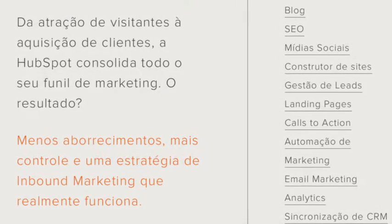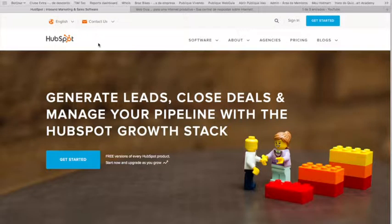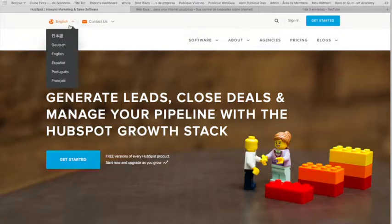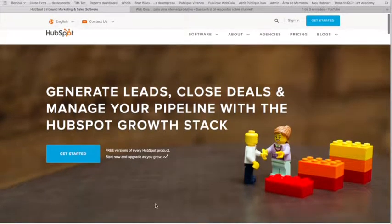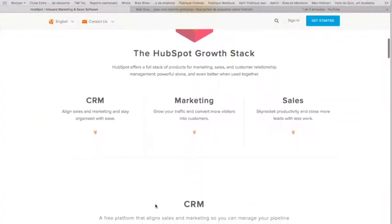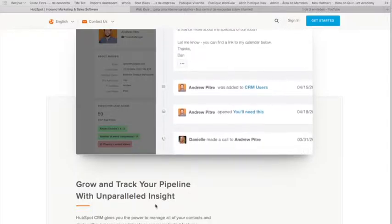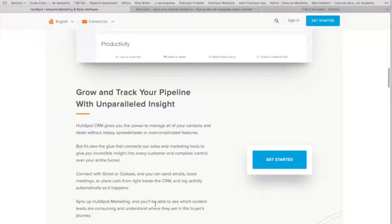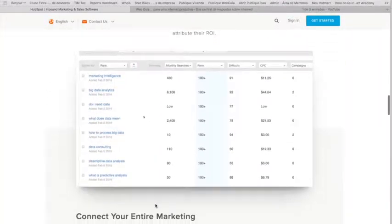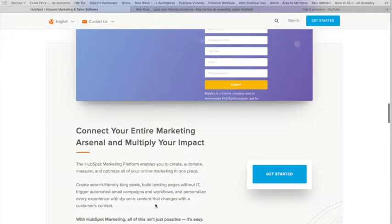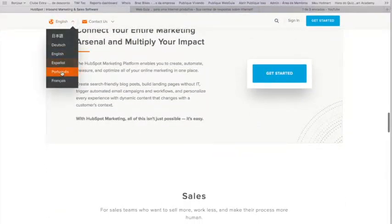Ela já avançou bastante em atender o público brasileiro, já está disponível em várias línguas. Mas apesar de já ter um percentual bem grande da própria plataforma traduzida para o português, ela não cobre tudo. O suporte técnico deles é em inglês, as aulas são em inglês, a formação que eles oferecem do próprio HubSpot é em inglês. Então o profissional que entra para trabalhar no HubSpot e não domina o inglês vai passar por uma série de dificuldades.